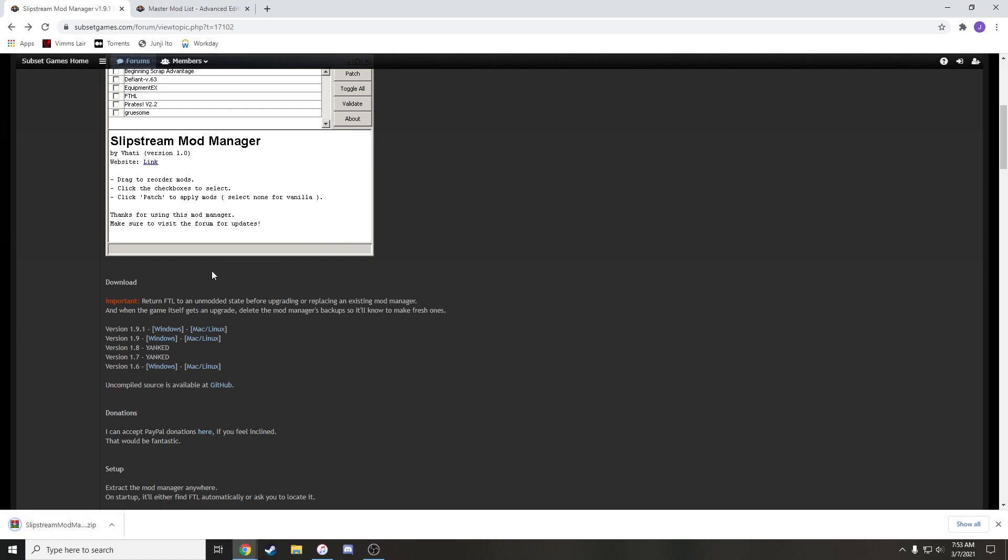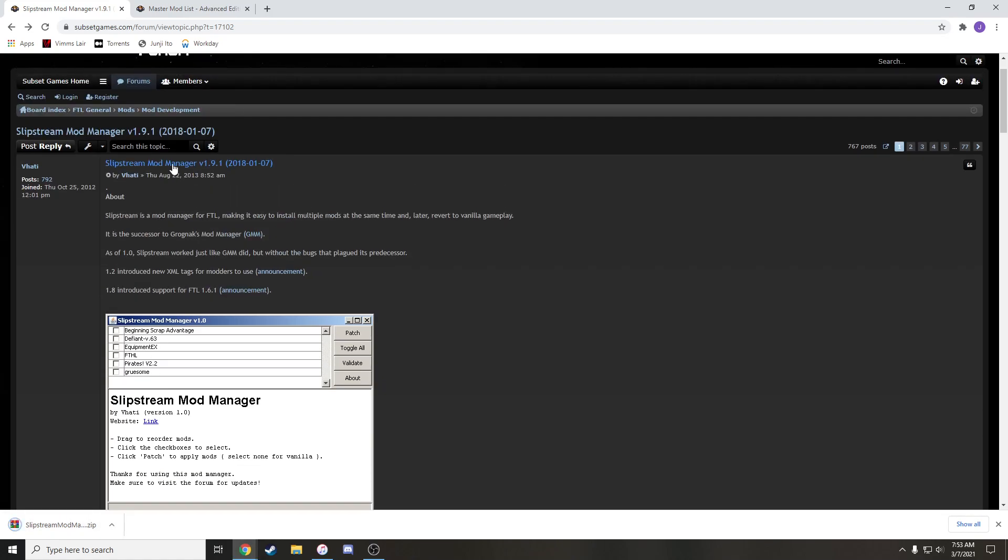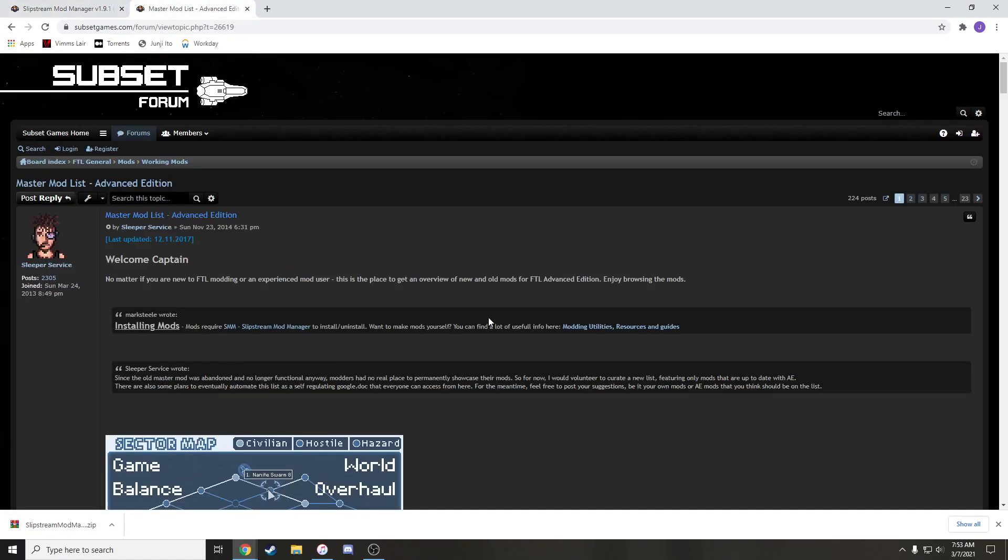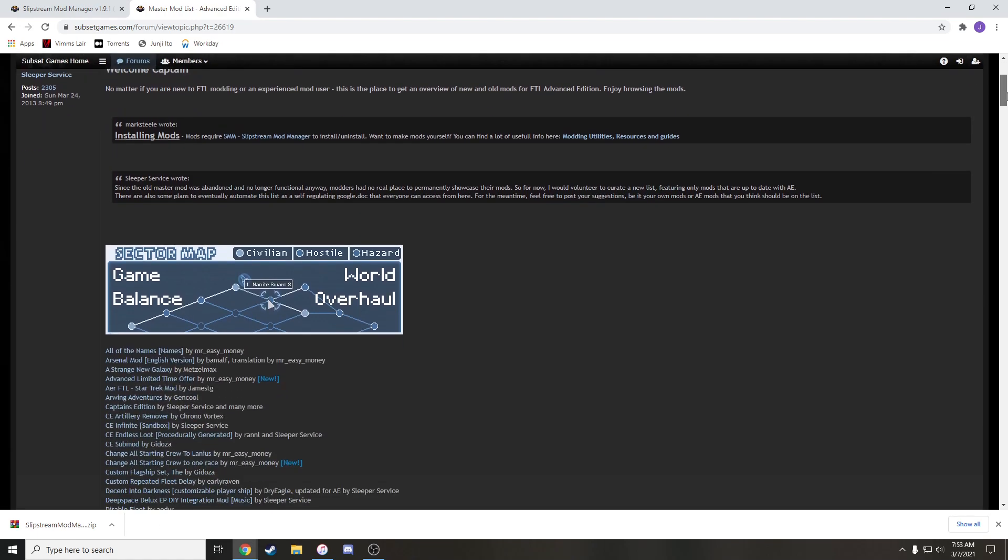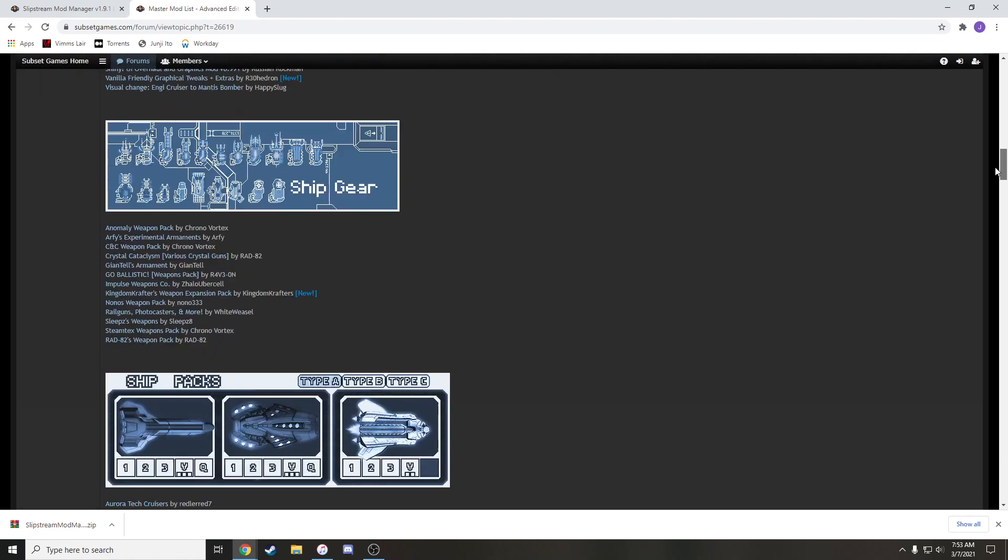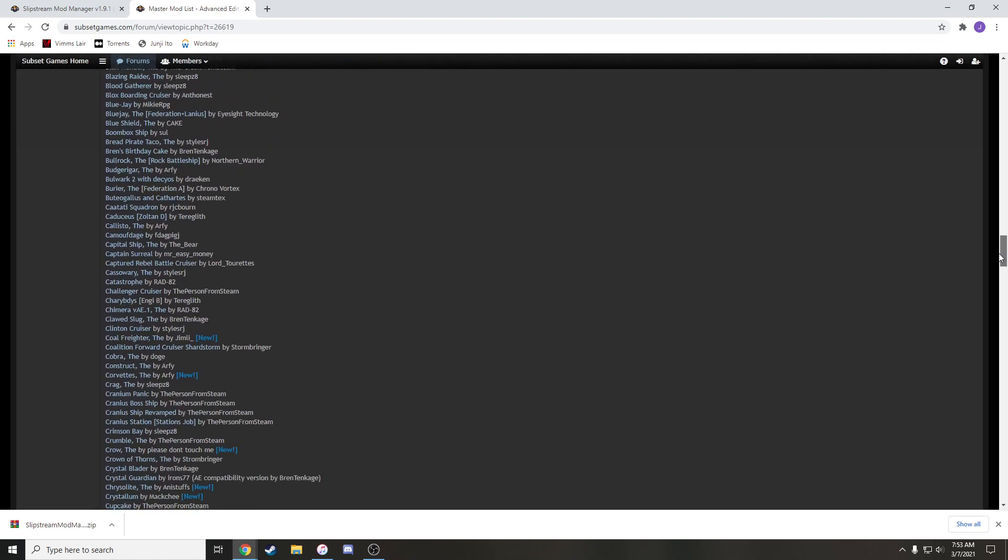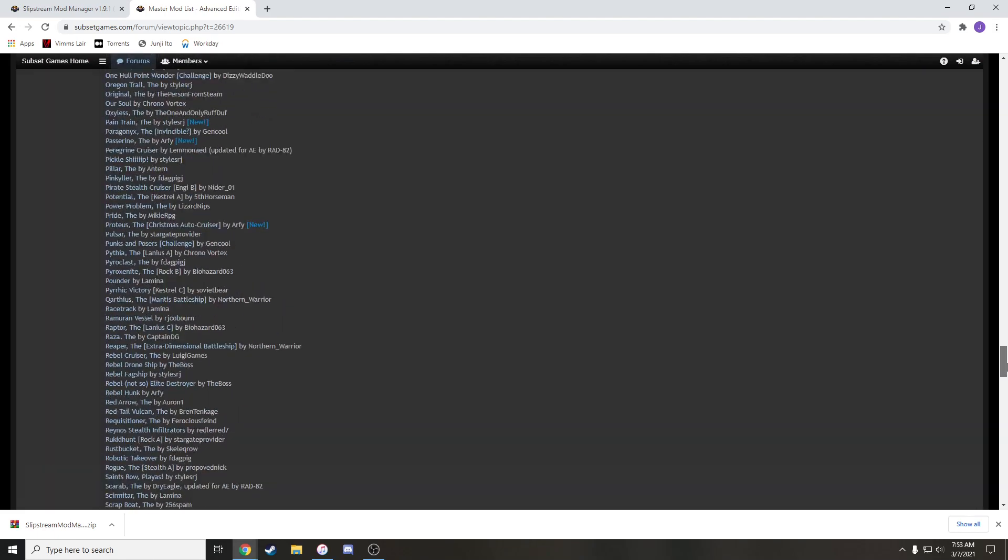Okay. The other link you're going to need is the Master Mod List, which I'll put in the description as well. FTL doesn't have like a Nexus page really or anything like that. Instead, it has this really cool list of just every single mod that's pretty much ever existed for the game.